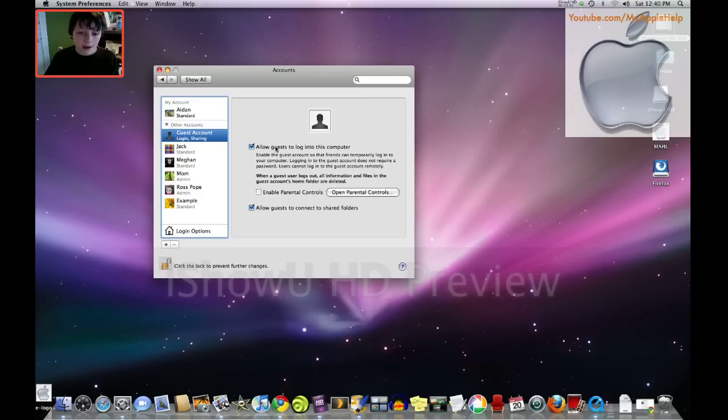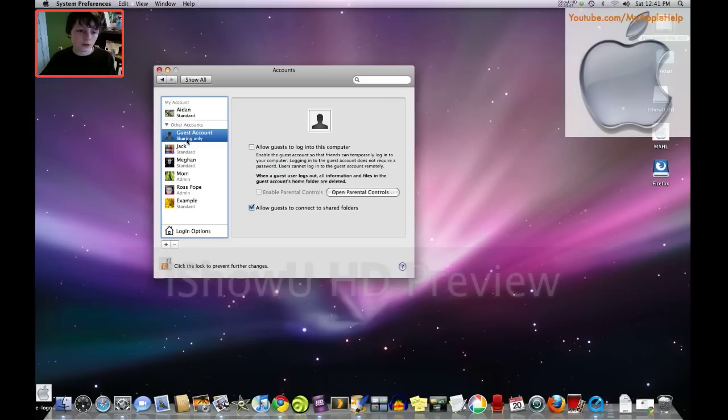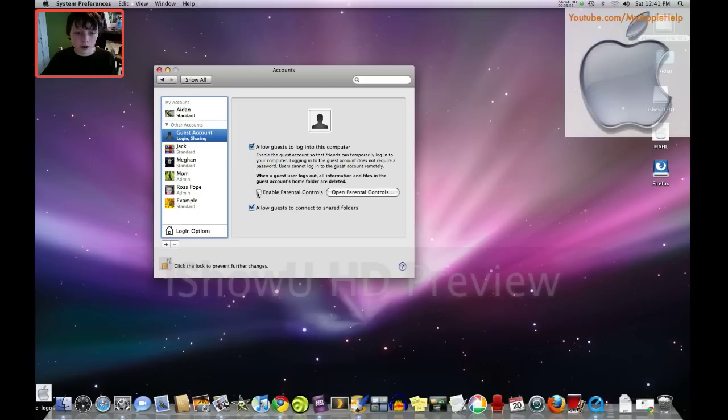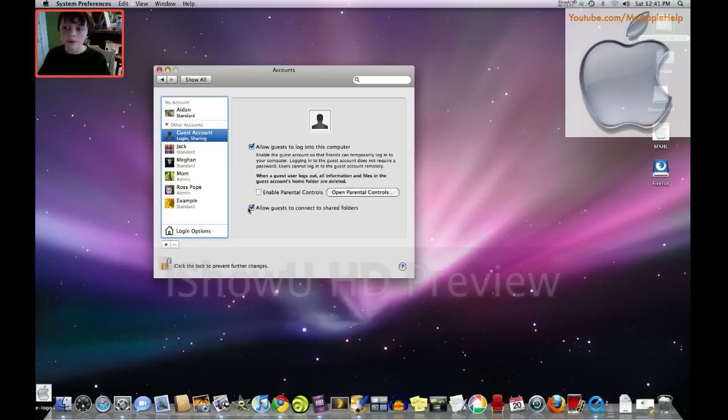Okay. So next thing, on my account I already have a guest account. But really all I have to do is just go to guest account and click that and you automatically have a guest. You can also enable parental controls in here and allow guests to connect to shared folders. You can click yes, I know for that.